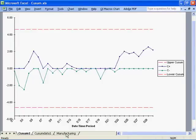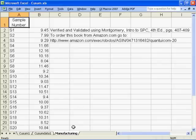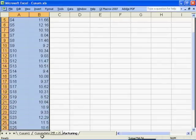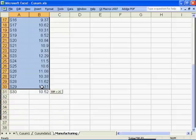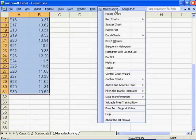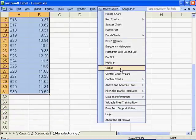To create a QSIM chart using the QI macros, select one or more columns of data and, from the QI macros drop-down menu, select QSIM.